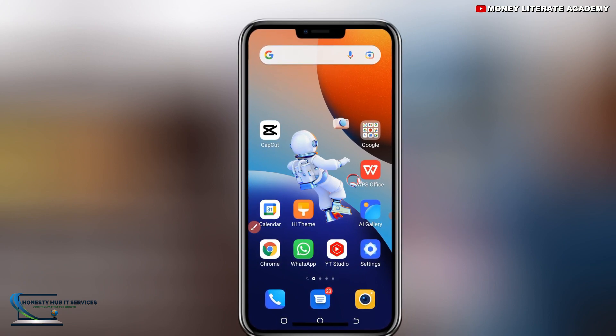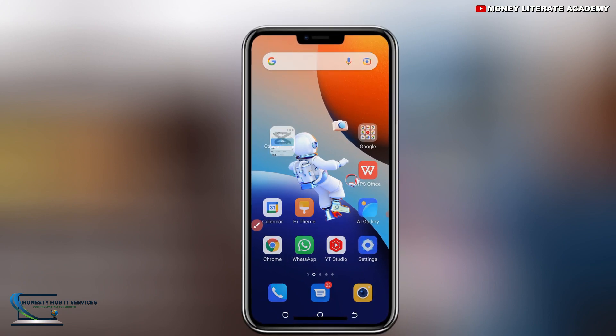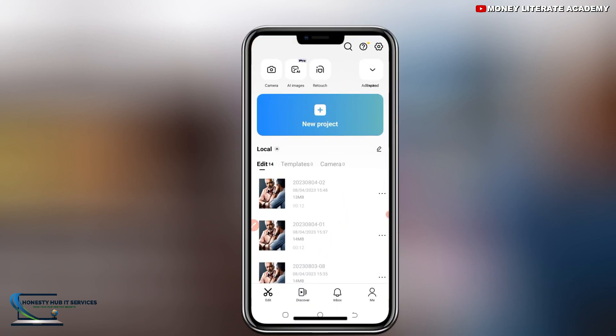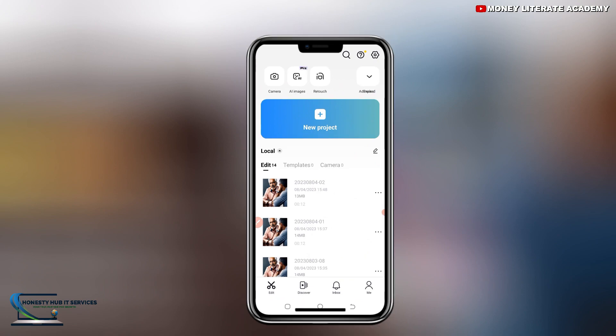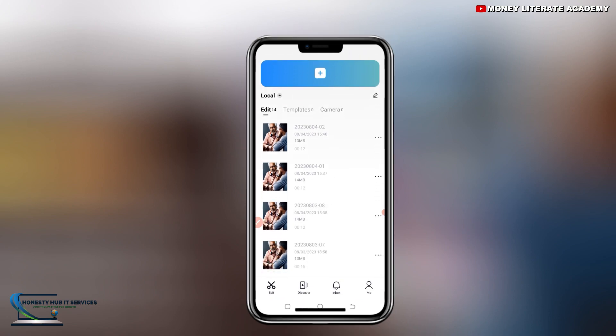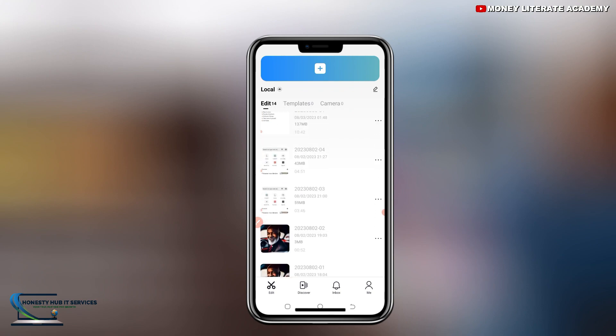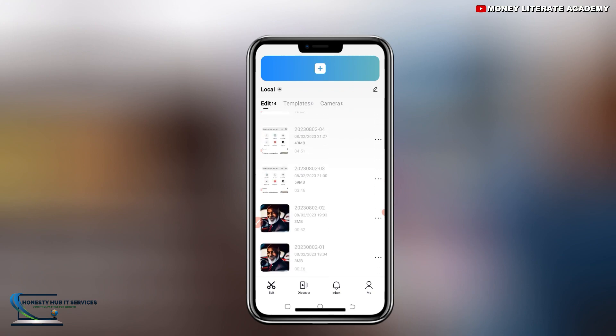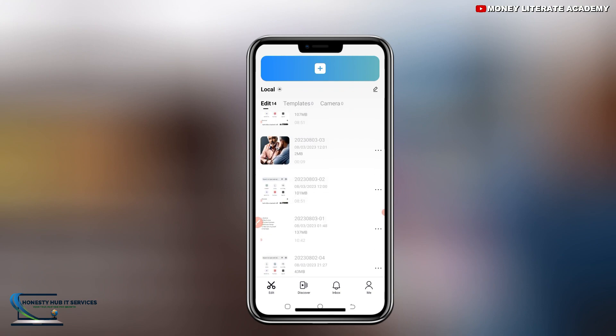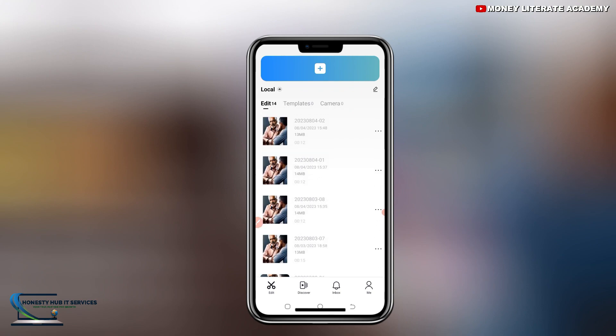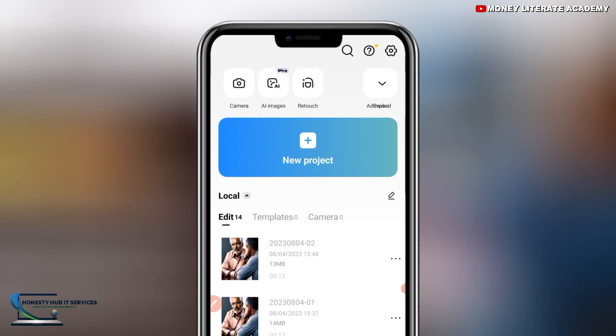So after downloading, just open it. You might not see the interface like this because I've already worked so much on the app.